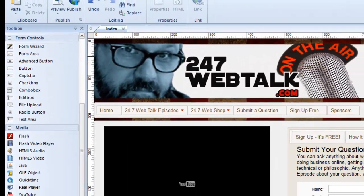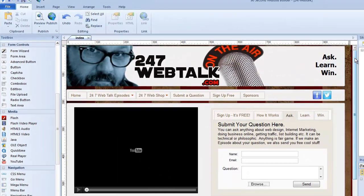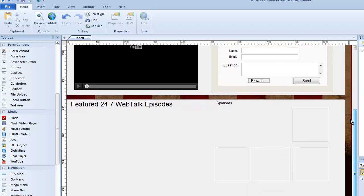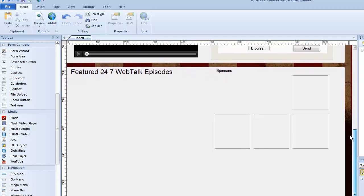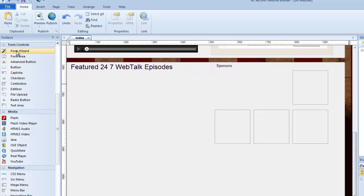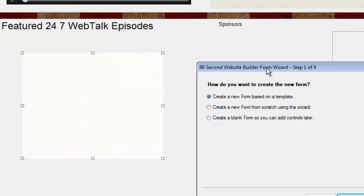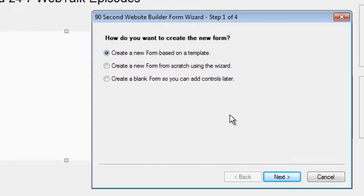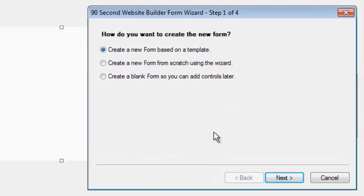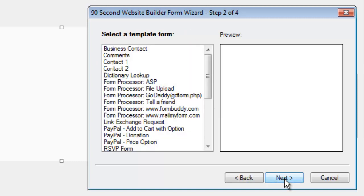I'm going to move the canvas so we have some area to work in. Let's use that form wizard. I'm going to grab it and just draw a box. A pop-up window comes up and asks me what I want to do — basically, this is what makes it a wizard. It's a step-by-step process. So I'm going to create a form from a template and click Next.